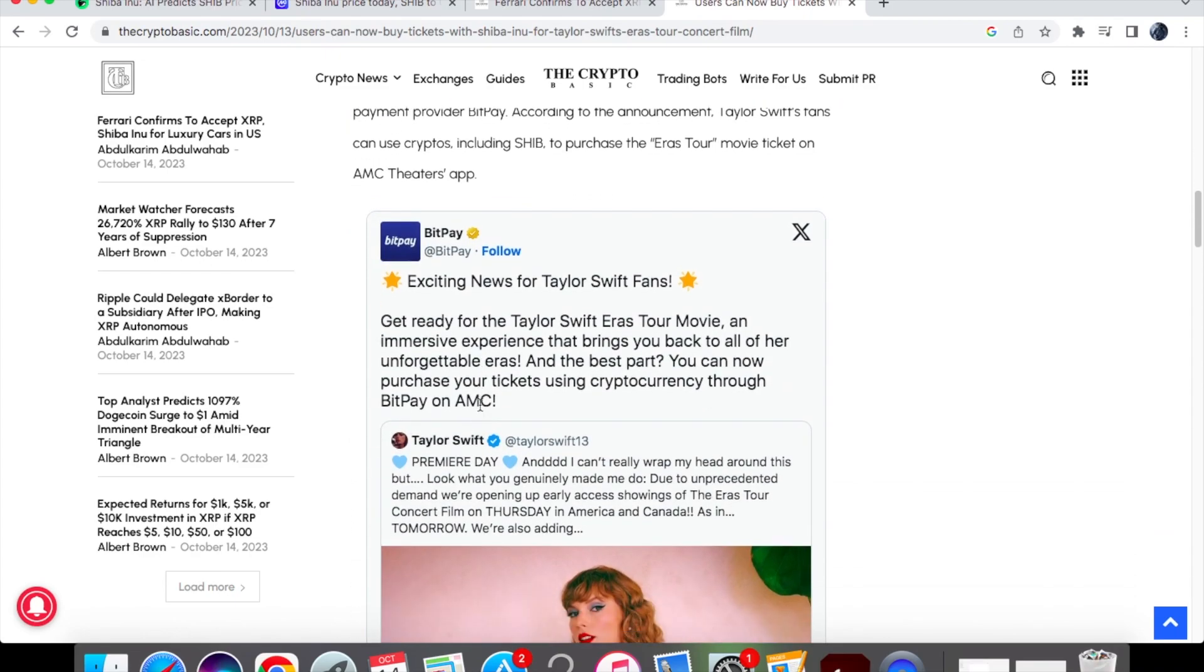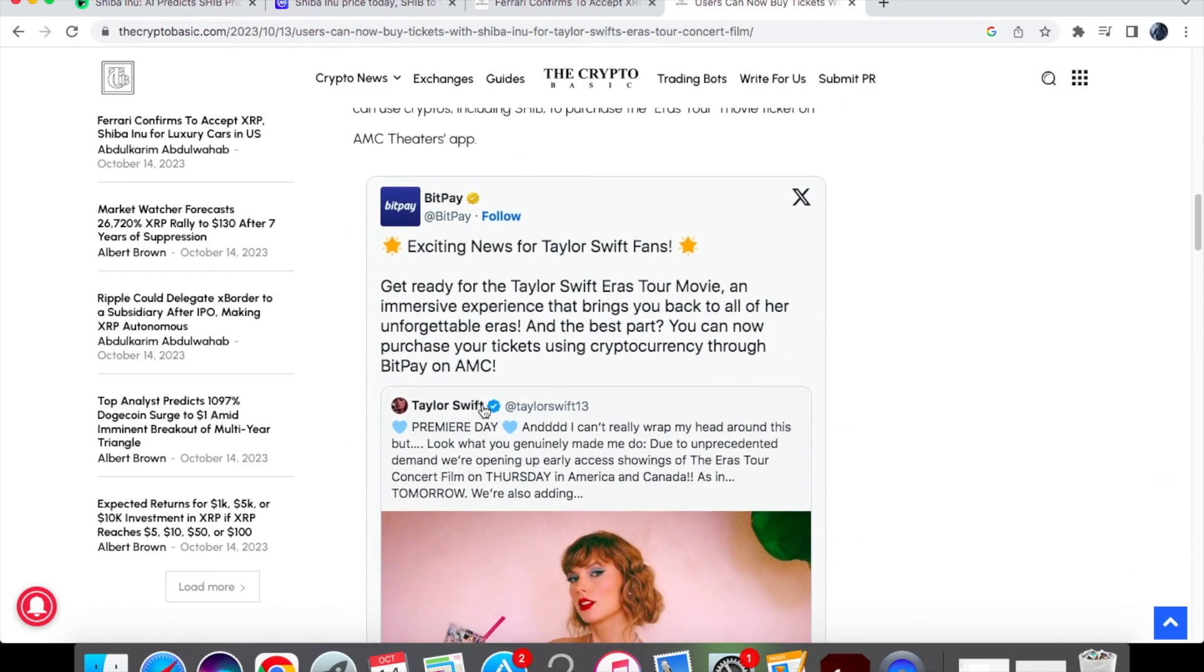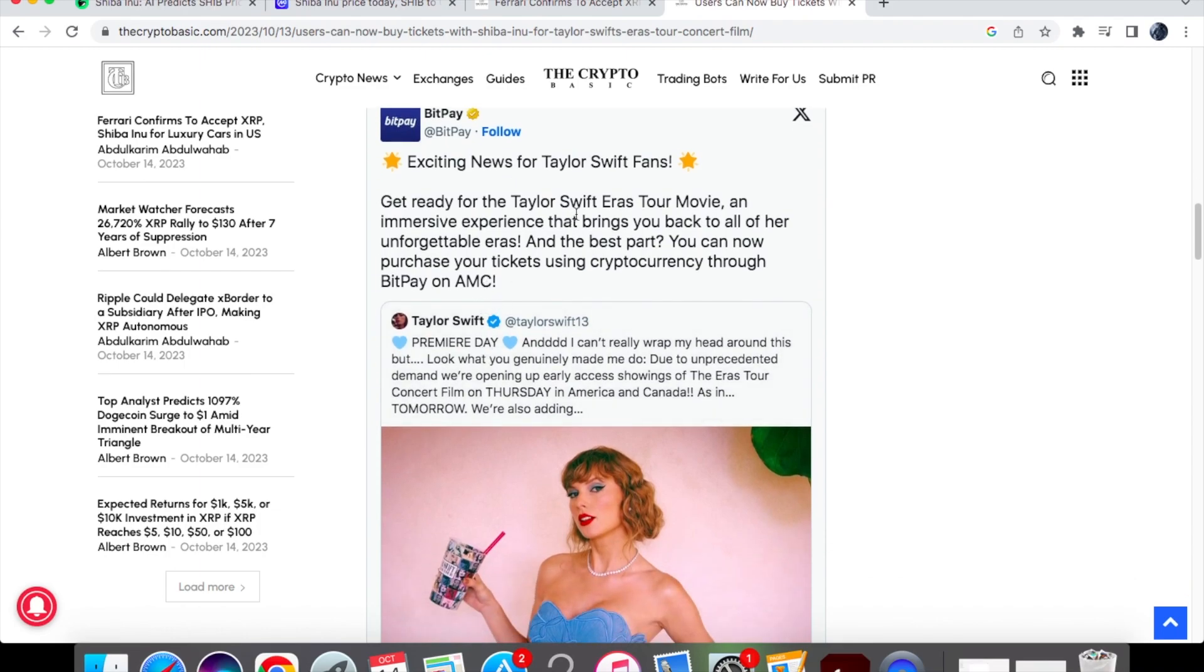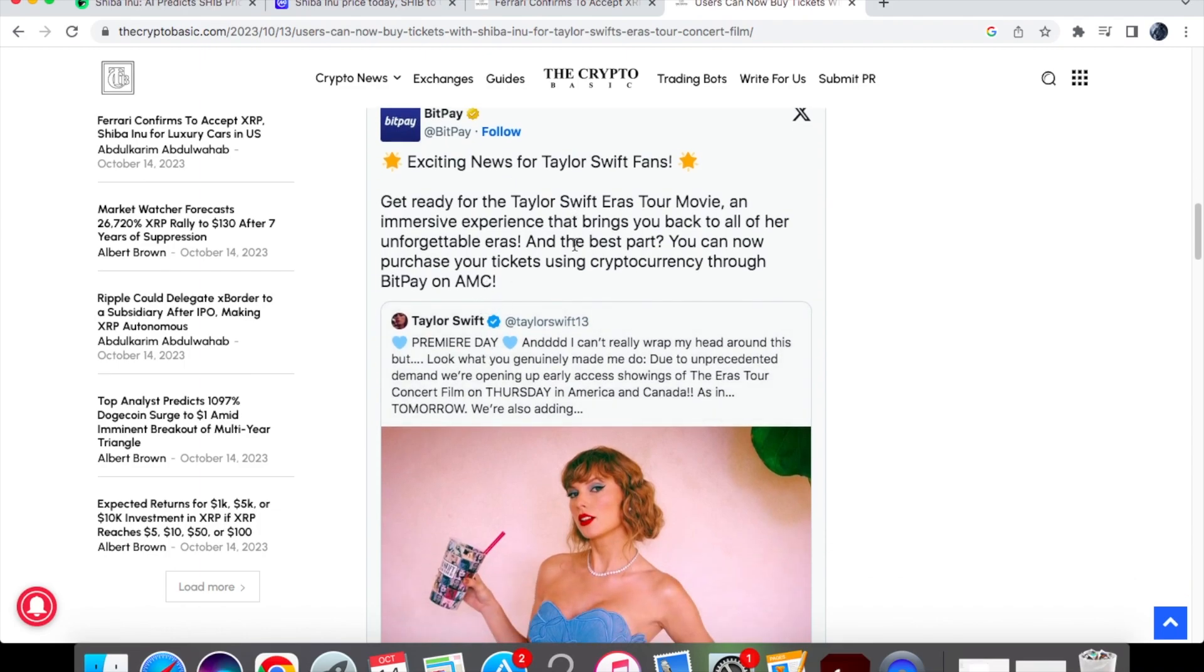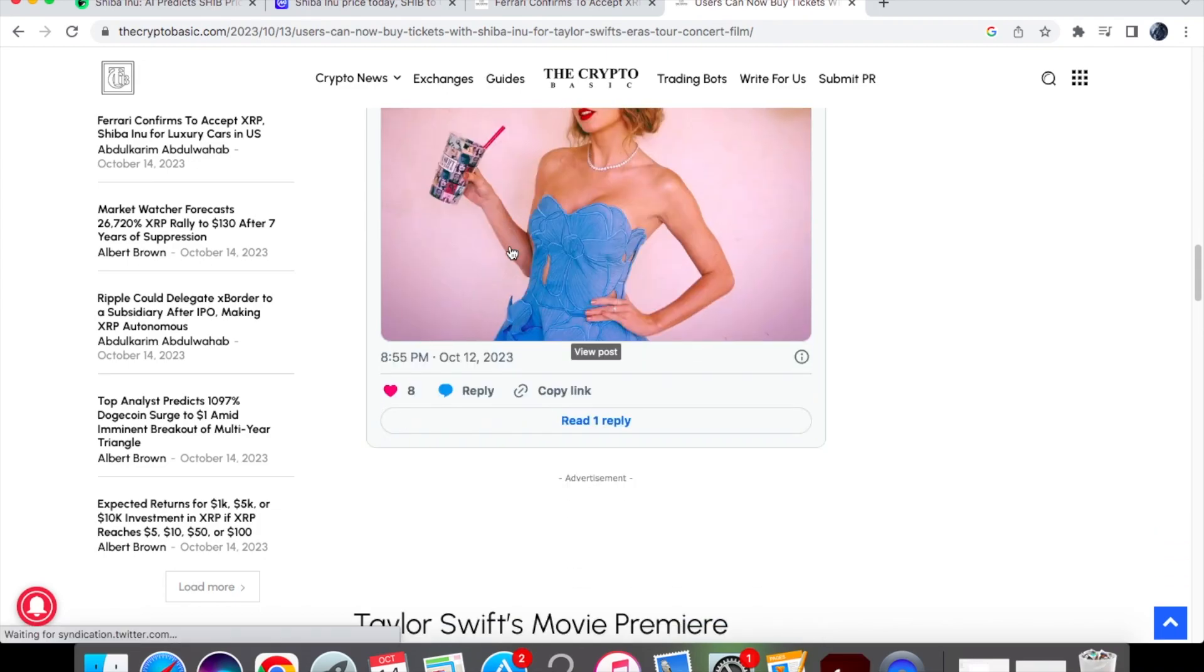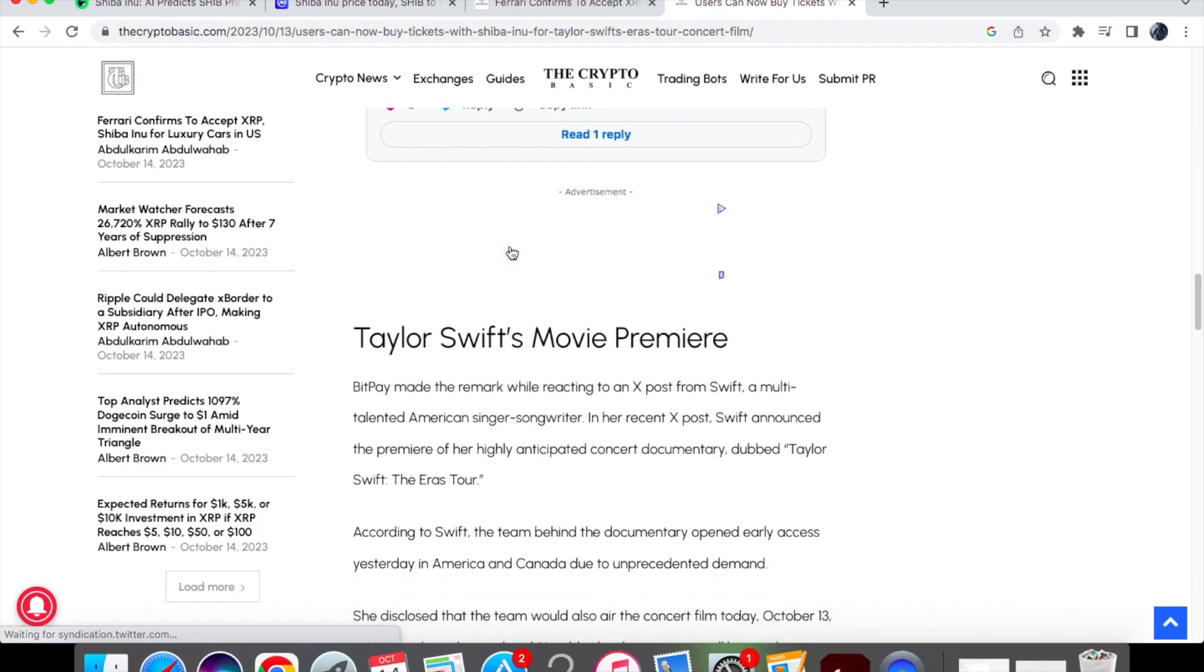And you'll see that BitPay actually tweeted this on Twitter saying exciting news for Taylor Swift fans you can purchase your tickets using cryptocurrency through BitPay on AMC. So if you guys want to go and watch that film then you can happily use it with cryptocurrency. And so that's some pretty good news that we've got.